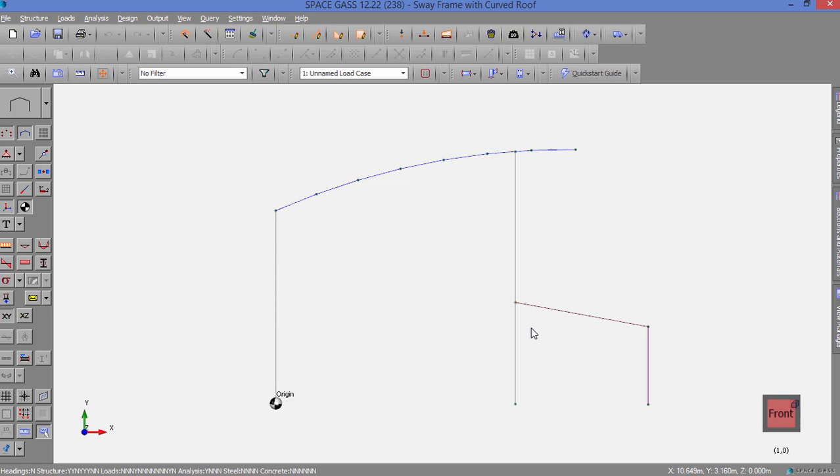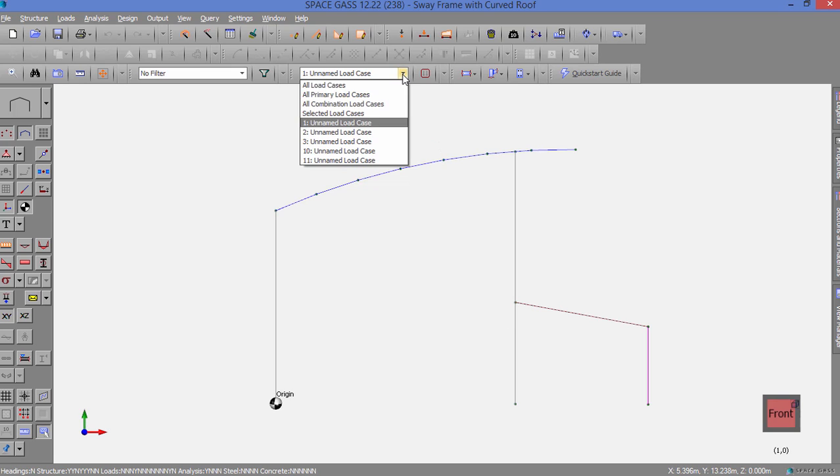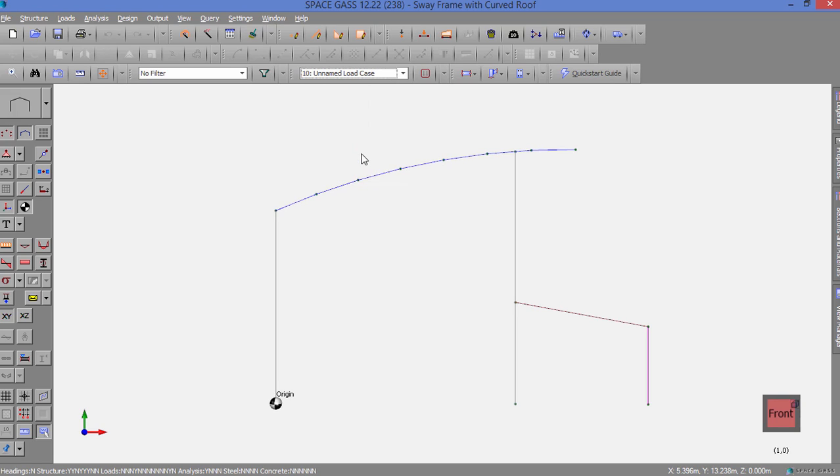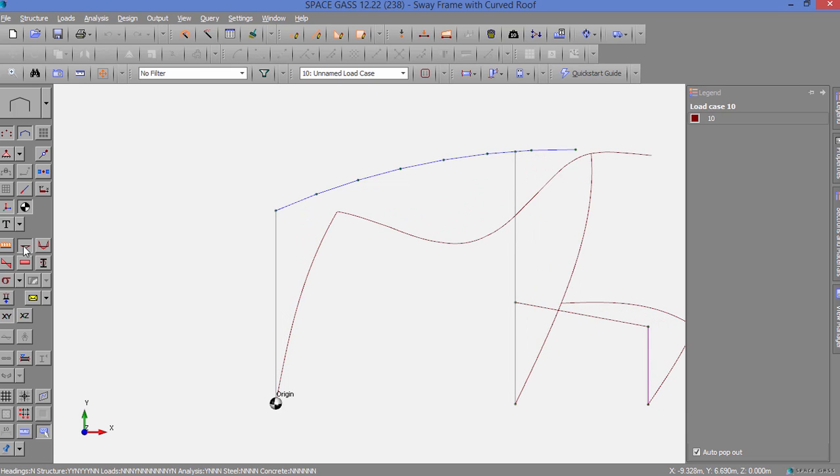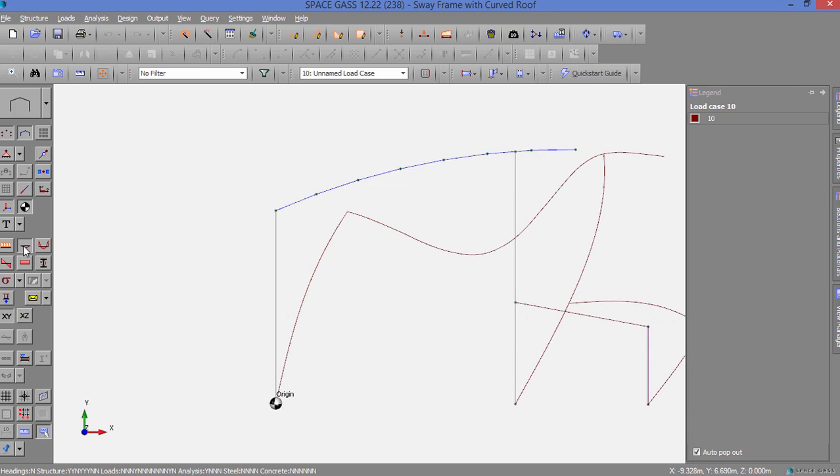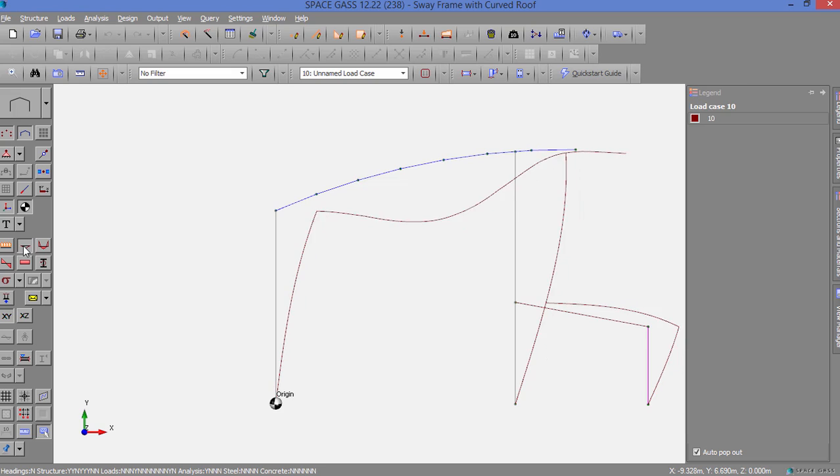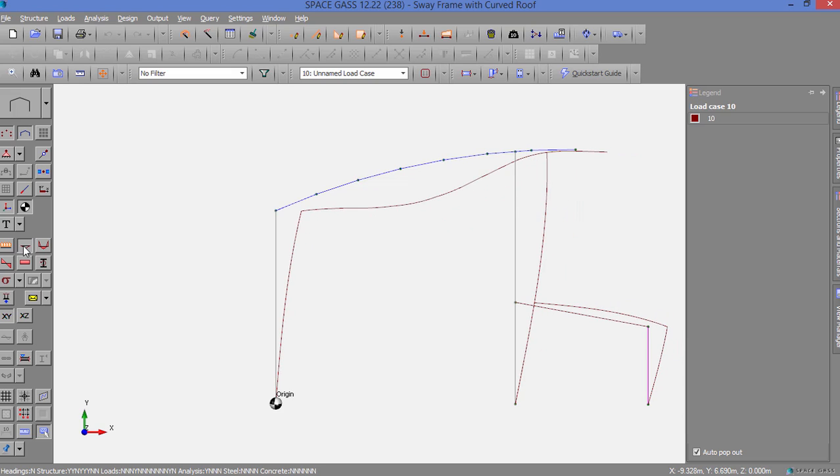And then have a look at the deflected shape for load case 10 by selecting it from the load cases selection box on the top toolbar. We will then click the Displacements button on the side toolbar and change the scale of the deflected shape by holding down the D key while rotating the mouse scroll wheel. Alternatively, we can click the Scales button on the top toolbar and then set an exact displacement scale.